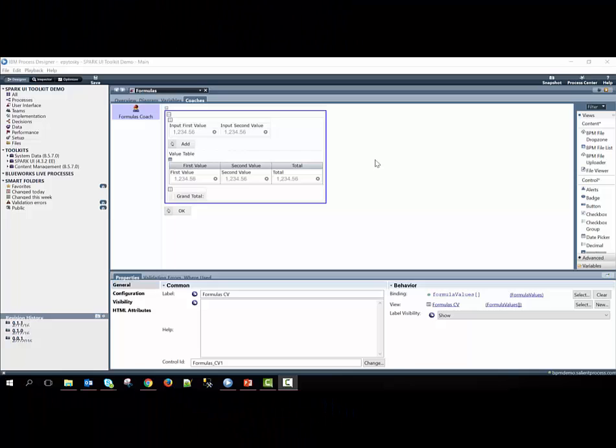Hey everyone, today I'll be showing you how you can use the formula configuration option that exists on many of the Spark controls to dynamically calculate values at runtime.